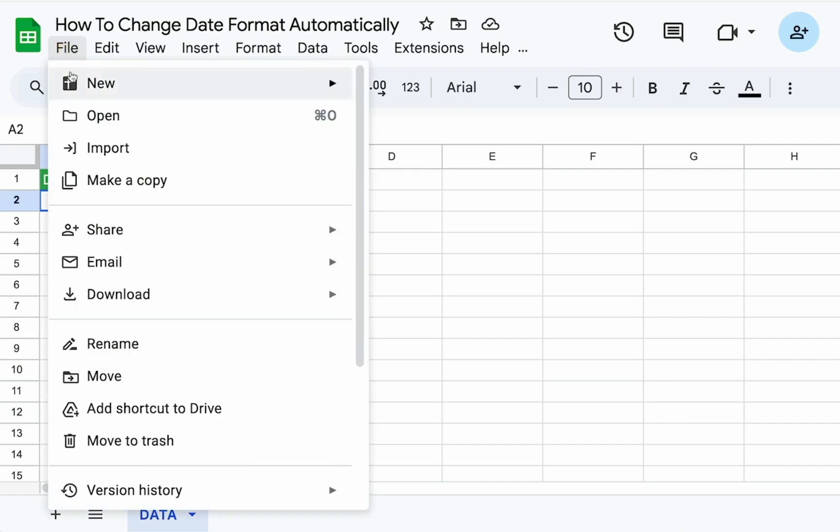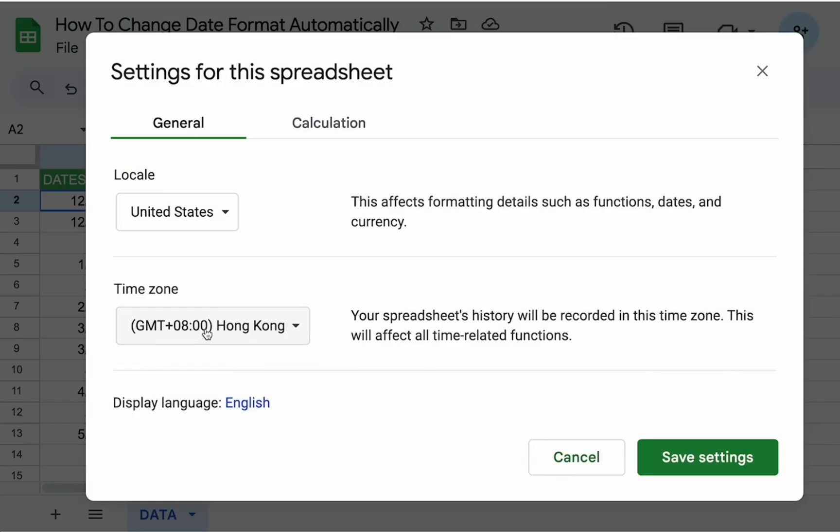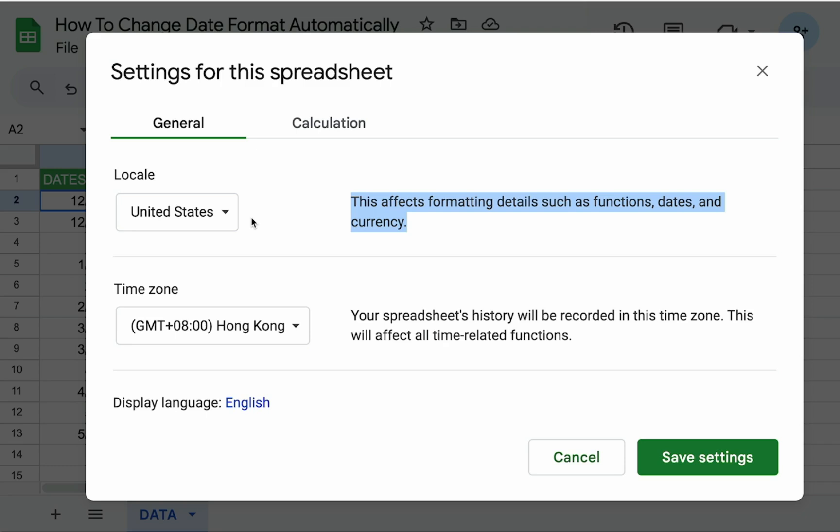We have something in file settings called locale, and this locale affects the formatting details such as functions, dates, and currency. But the thing is that if I switch this to, say, a European country right now, or a country that uses a different date, my past cells or any information or data that I have set will not change. But from the moment that I set the locale, then every date setting will change for that.